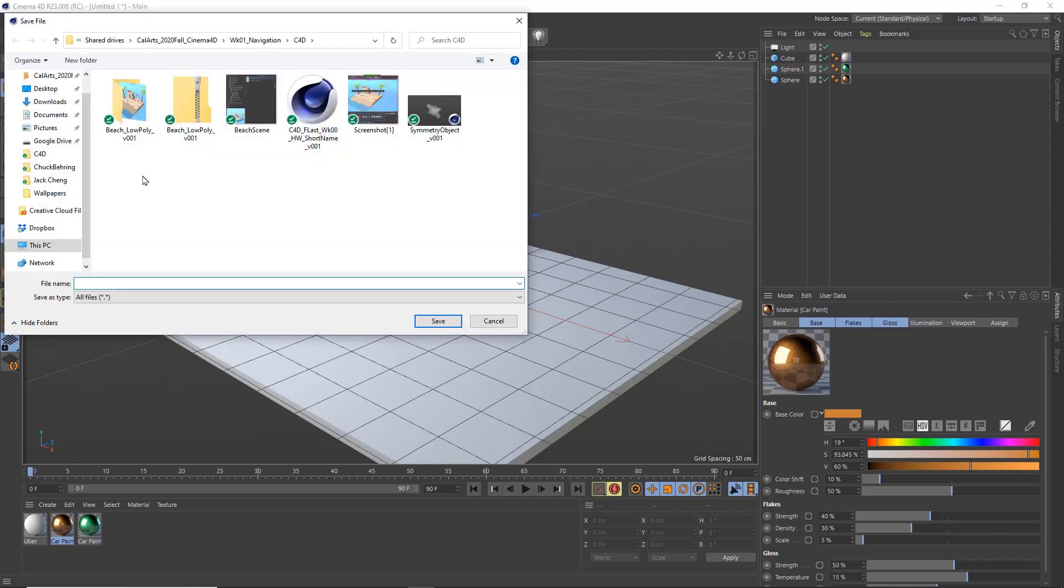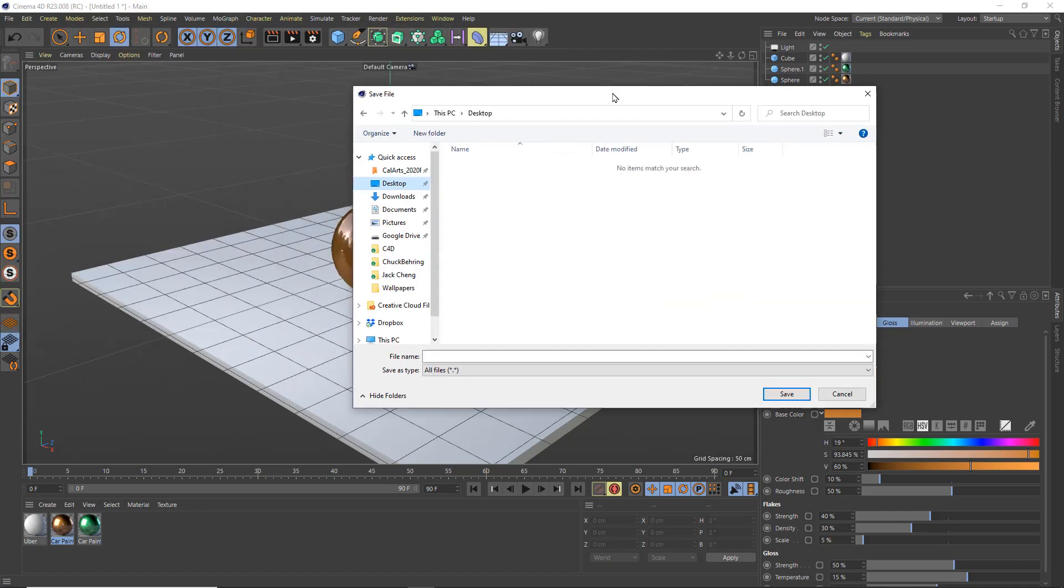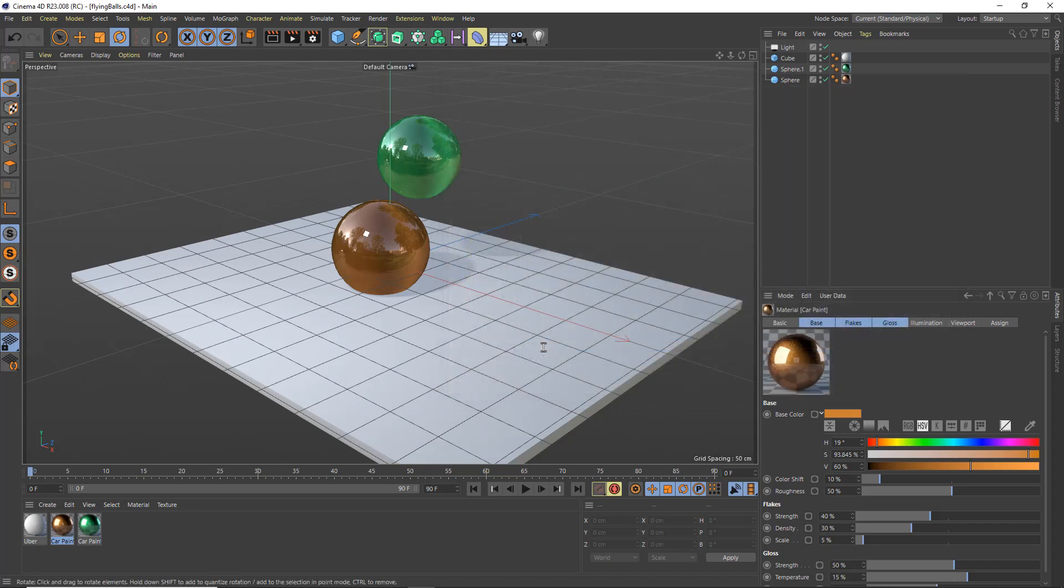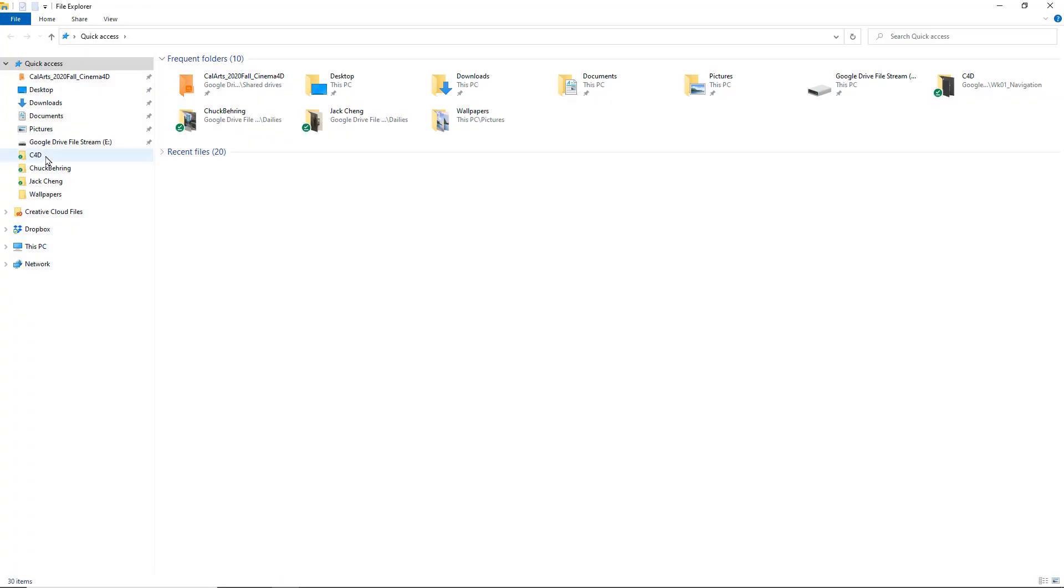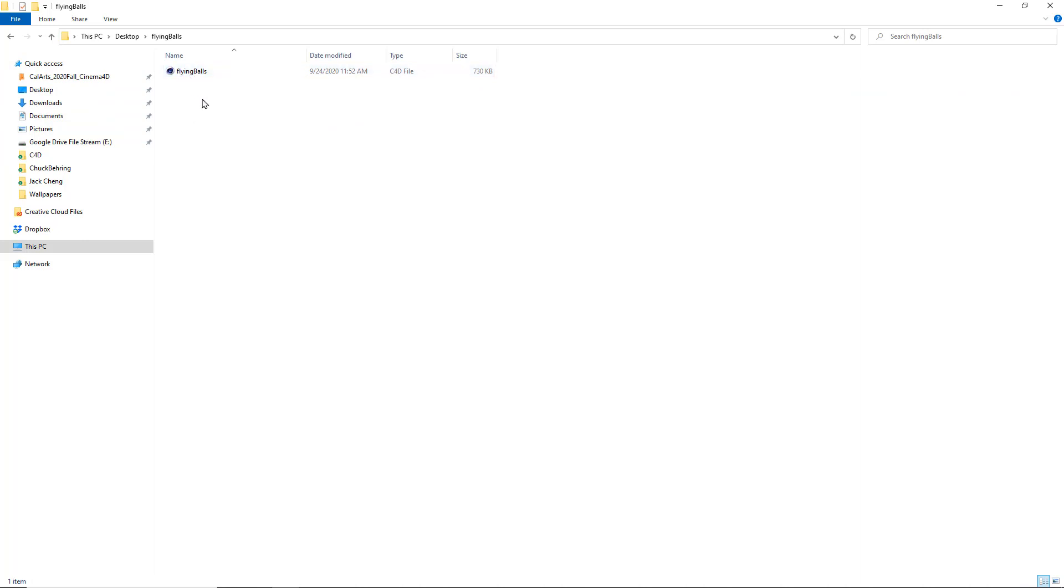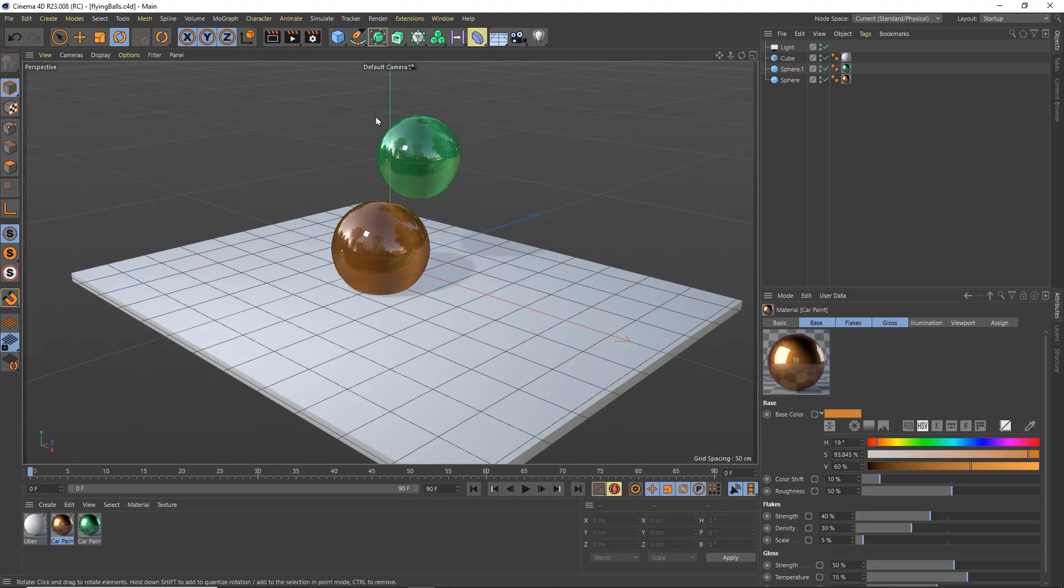What that's going to do is collect all of your elements that you need. So I'm going to call this flying balls and I'm just going to choose save. What that's going to do is it is going to collect any of my textures, any of those assets inside of this flying balls folder. If I had any textures they would have been in a TEX folder.